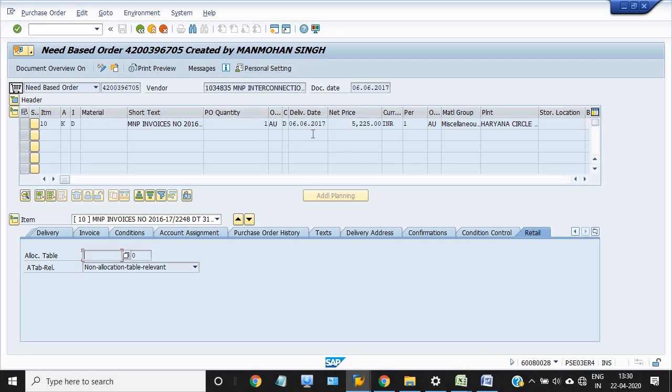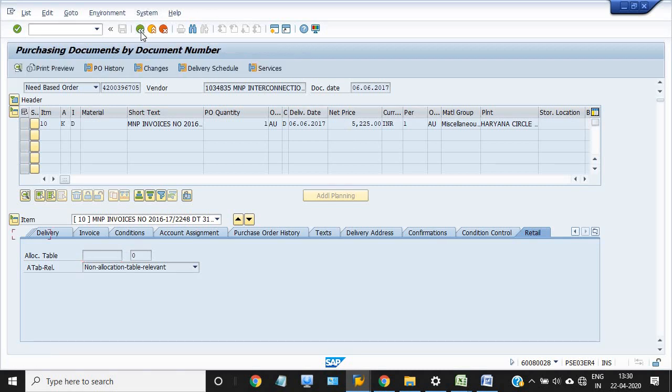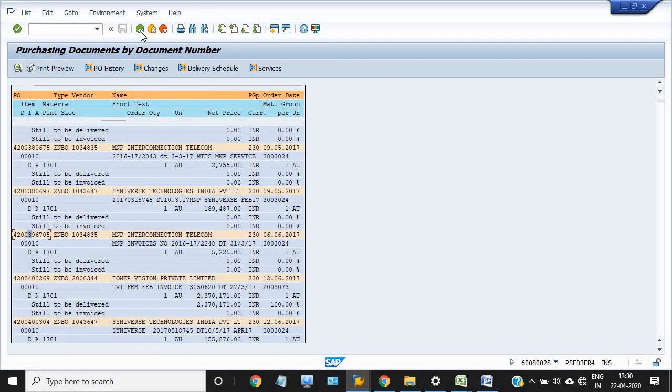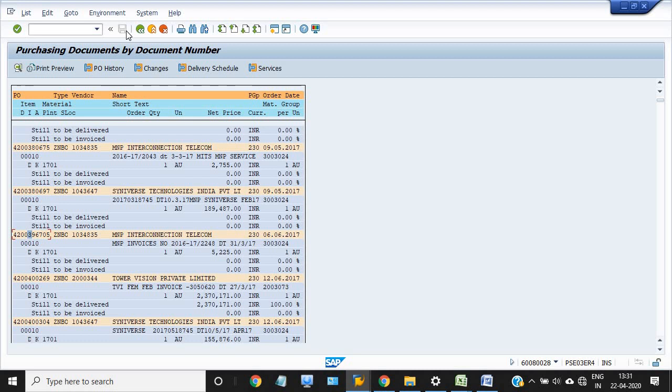Thank you so much for watching this video. There are so many options in the ME2N transaction code. Just go to dynamic selection, purchase order header data, choose various different fields, and you will get the report according to your needs.